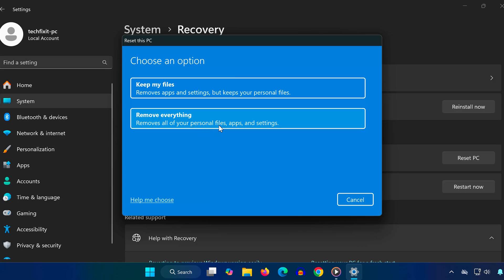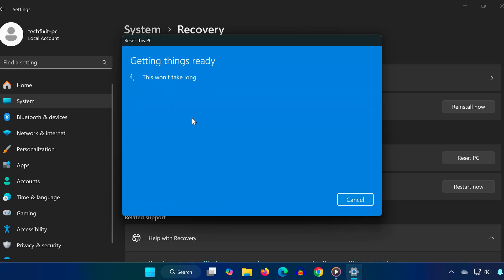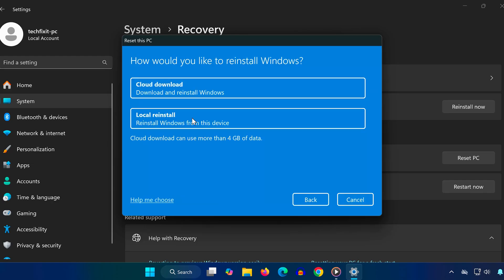If you're giving the laptop away or want it fully clean, choose remove everything. Next, choose how you'd like to reinstall Windows. Cloud download downloads a fresh copy of Windows from Microsoft. Local reinstall uses files already on your device.